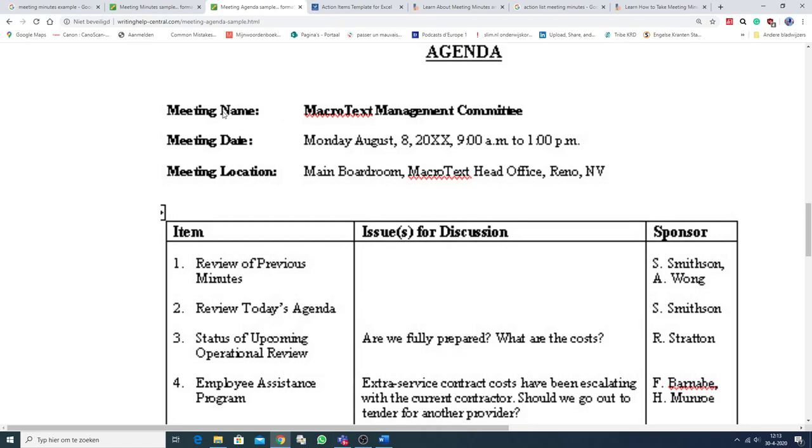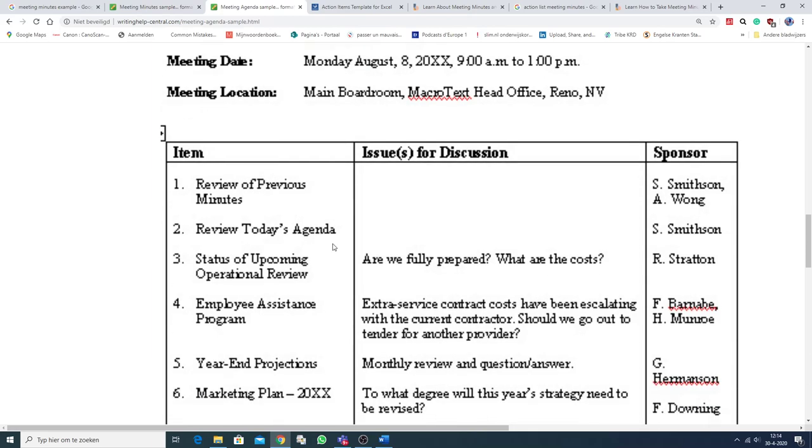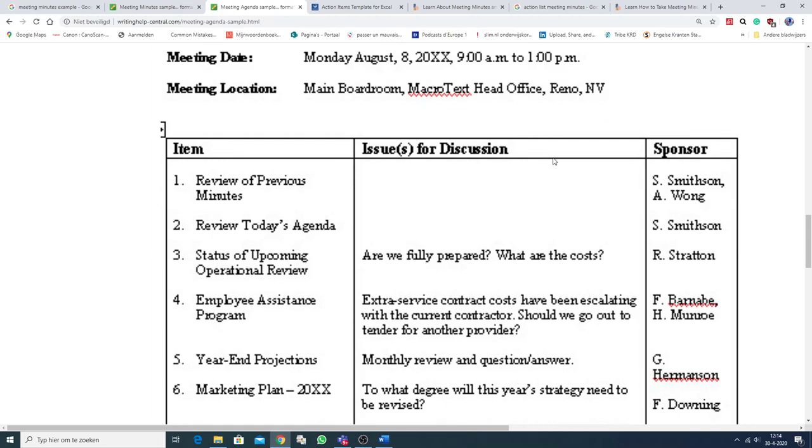The meeting name is Micro Text Management Committee. There is a date and a location. Here are the items, issues for discussion, and the sponsor.